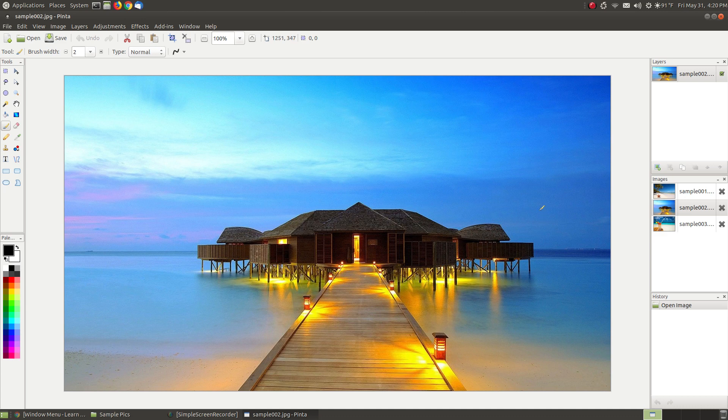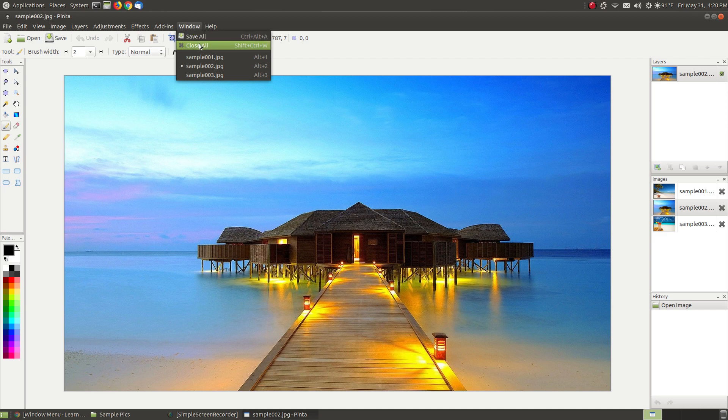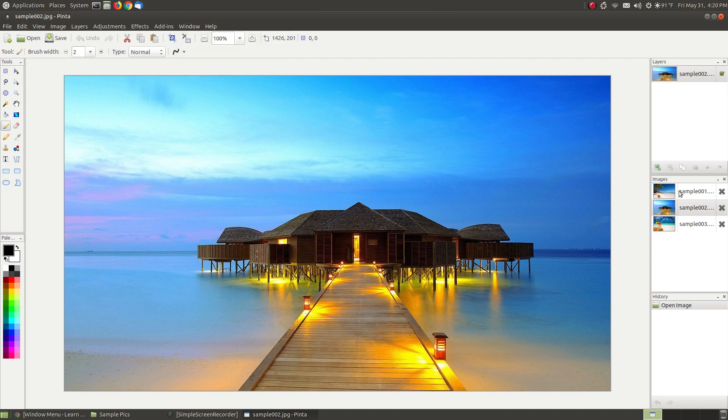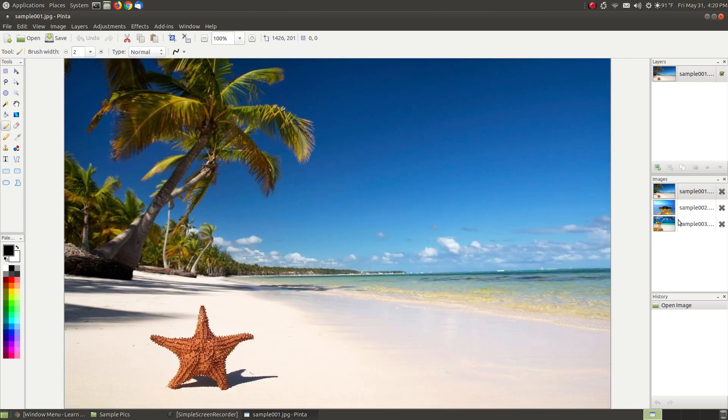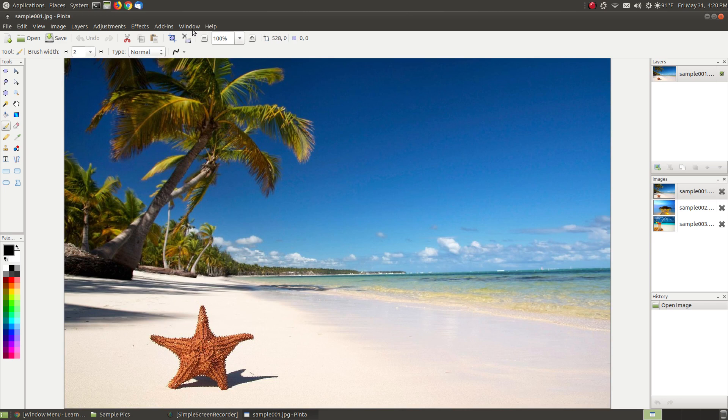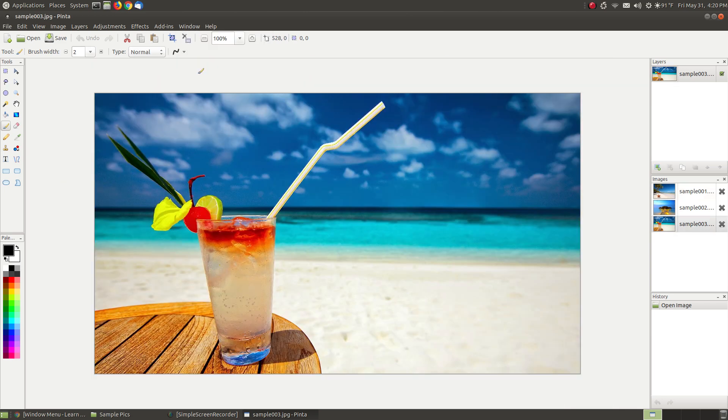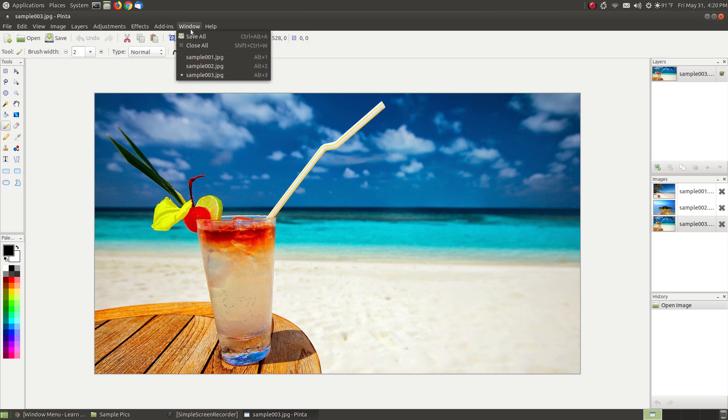If you wanted to close each of these you can click the Close All, but before I do that, as you can see in the Images window it is highlighted in gray the image that's displayed. Now you can switch between images by clicking in the image window, but you can also come up here and switch the images by clicking on the name that's displayed in the Windows menu.